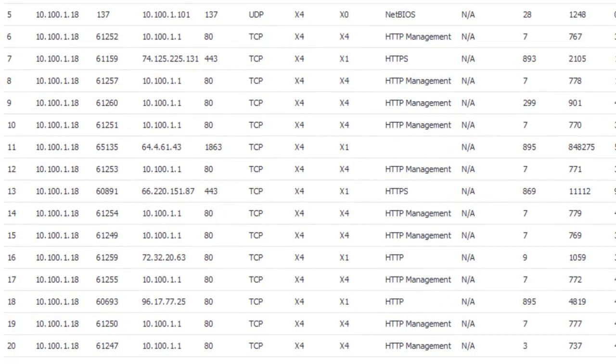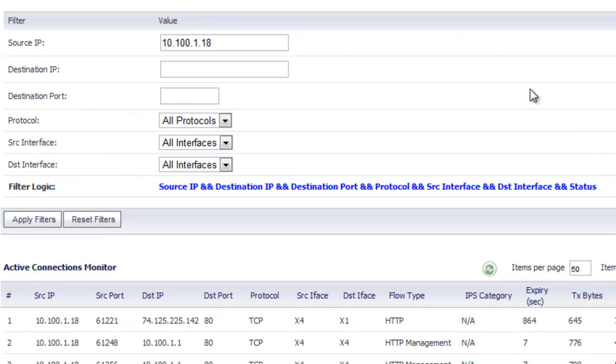As you scroll through you'll see all the different connections going on just from the single host, in this case from my laptop.